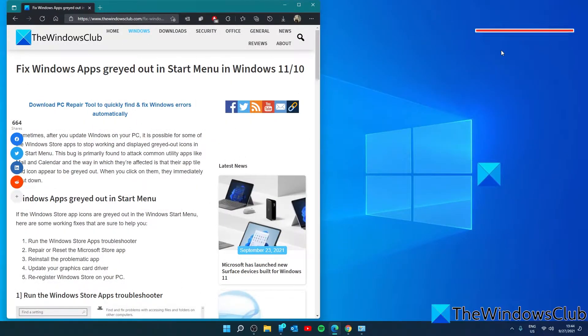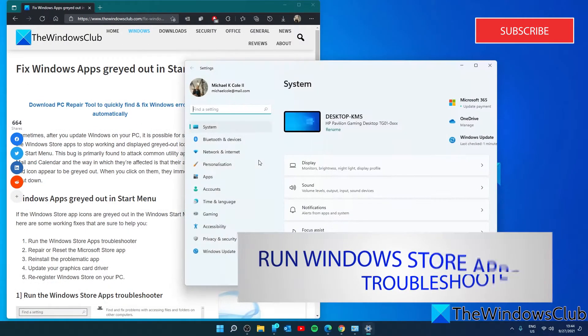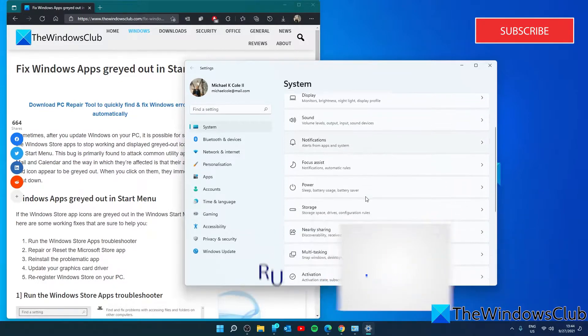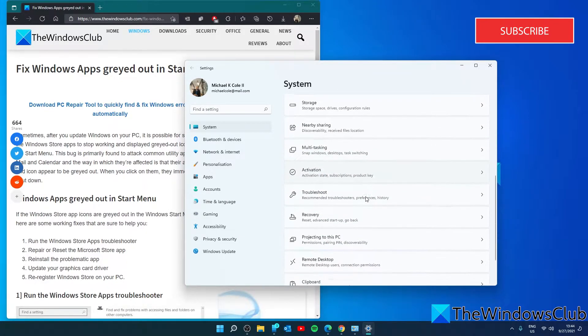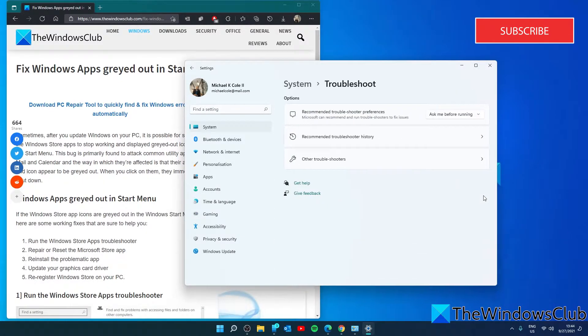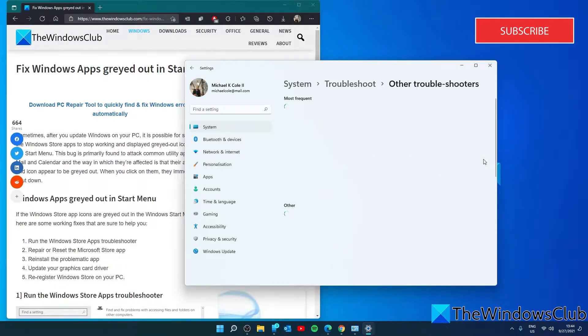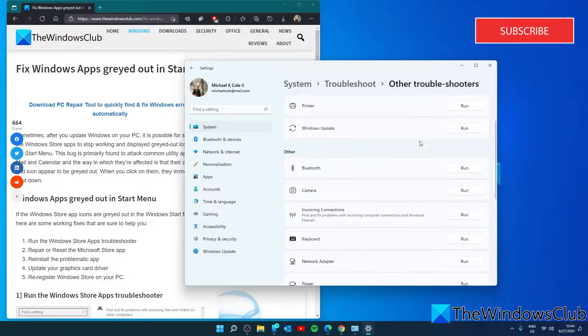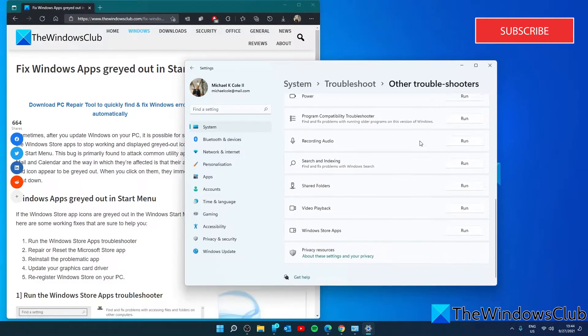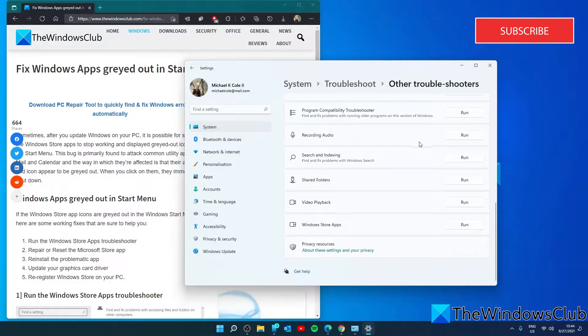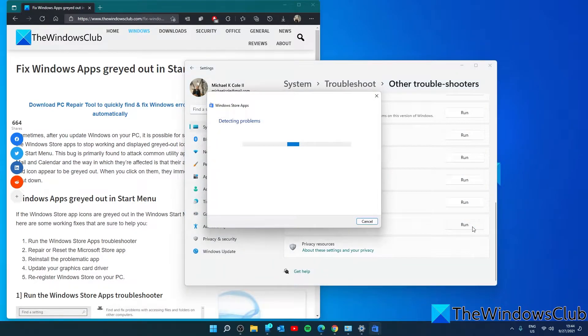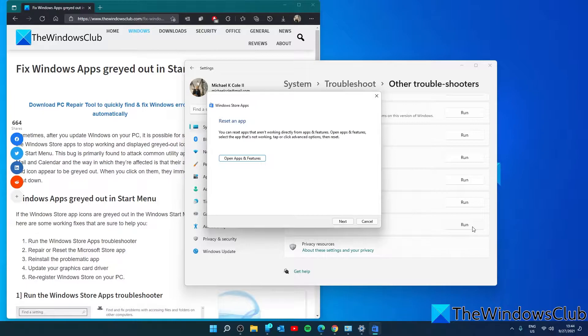Let's run the Windows Store apps troubleshooter. Go to settings and under system, go to troubleshoot, then click on other troubleshooters. You're looking for the Windows Store app troubleshooter. Click on run and follow any of the on-screen prompts. The process will take a while and report